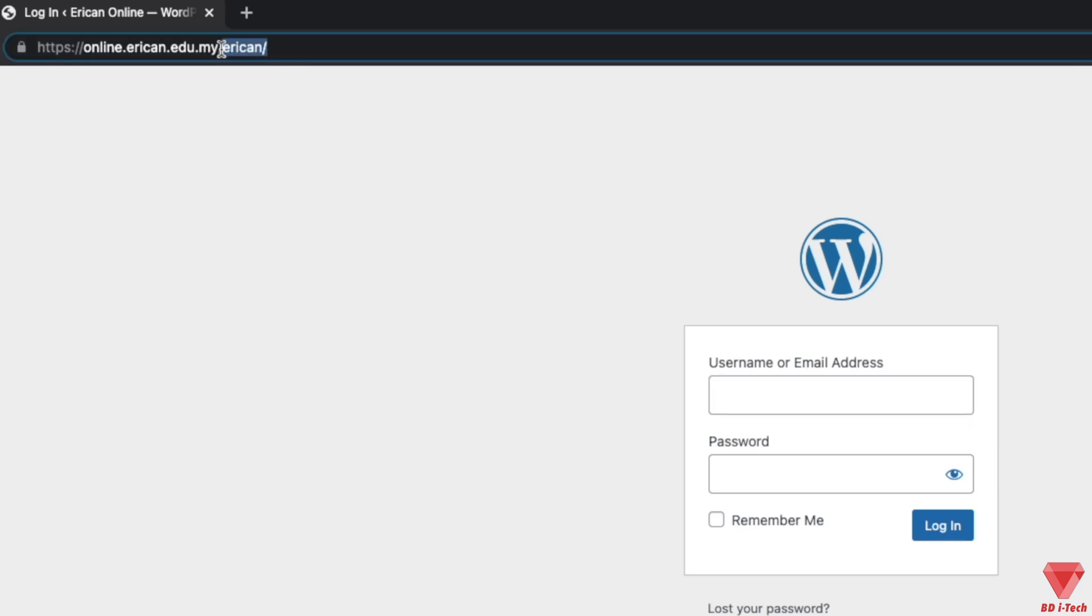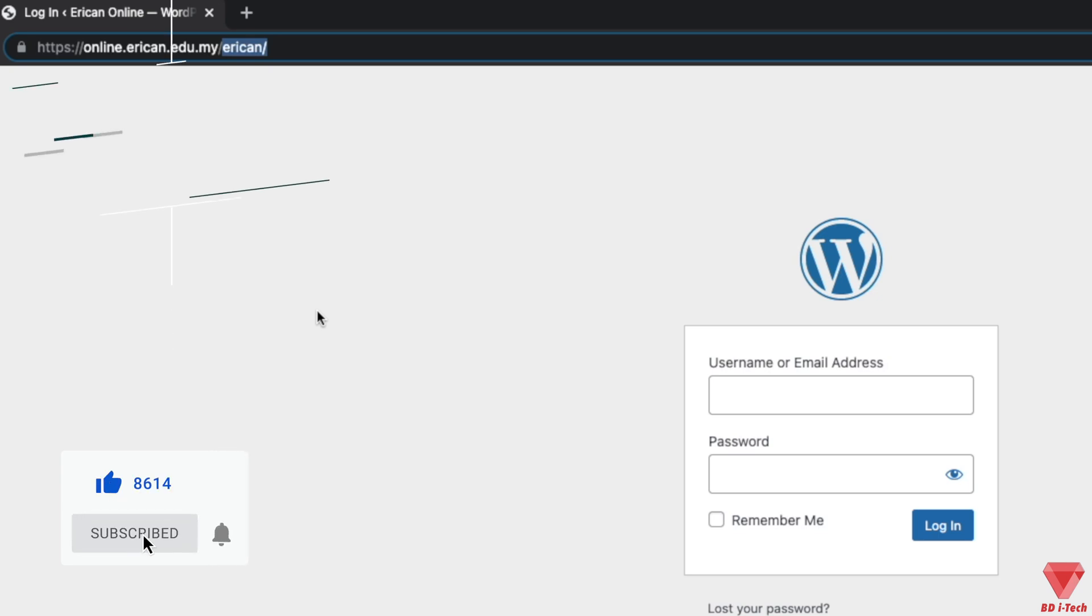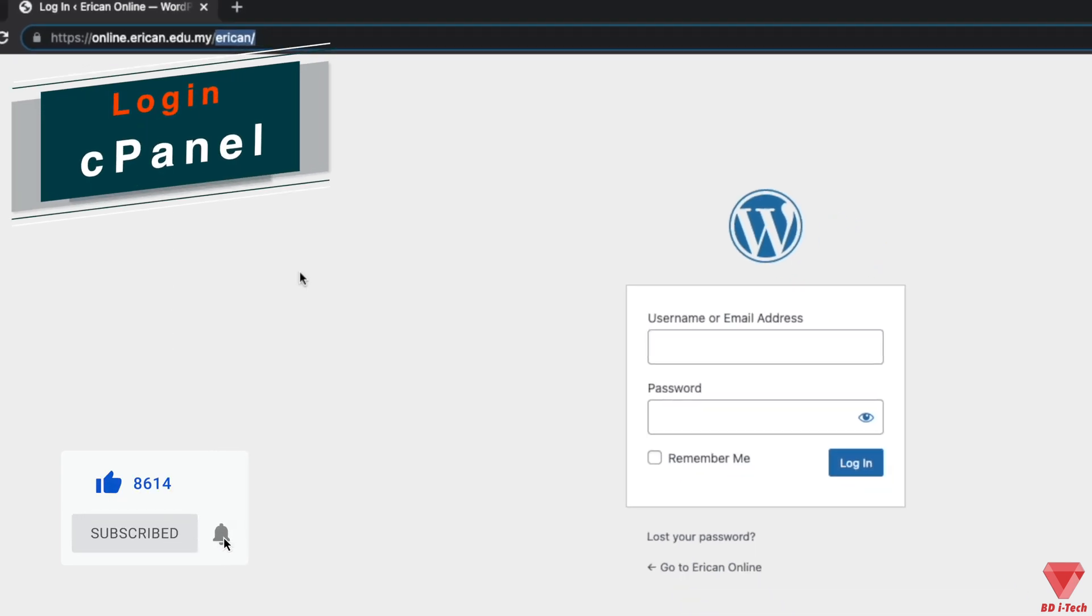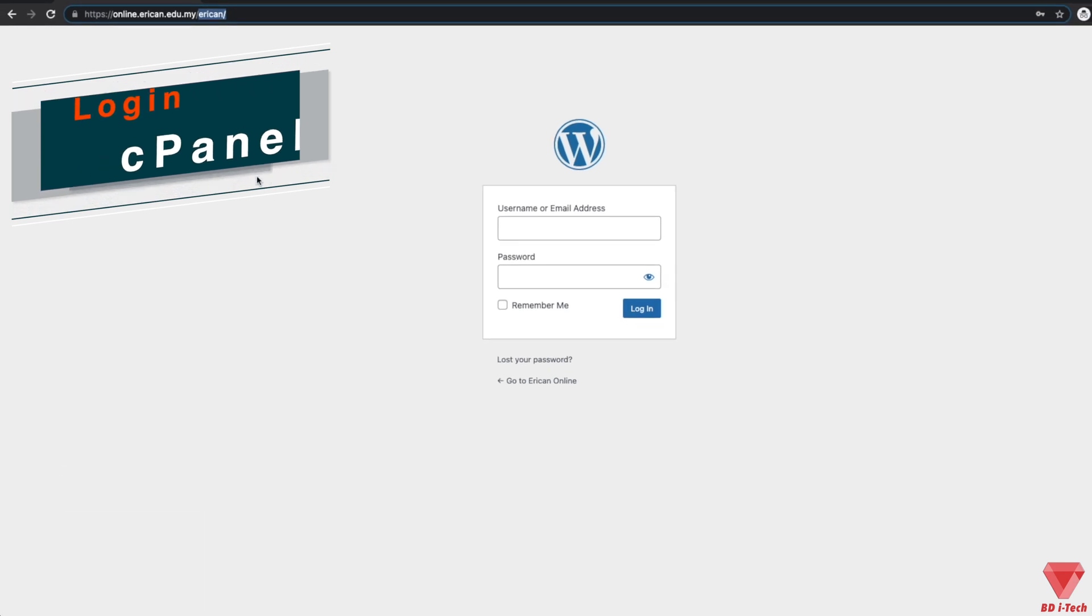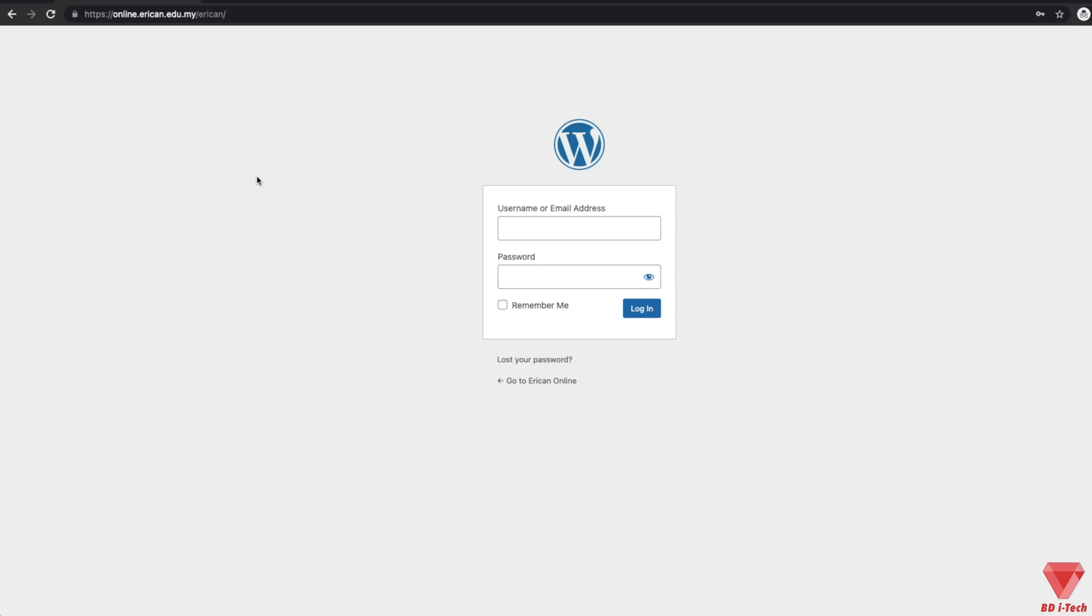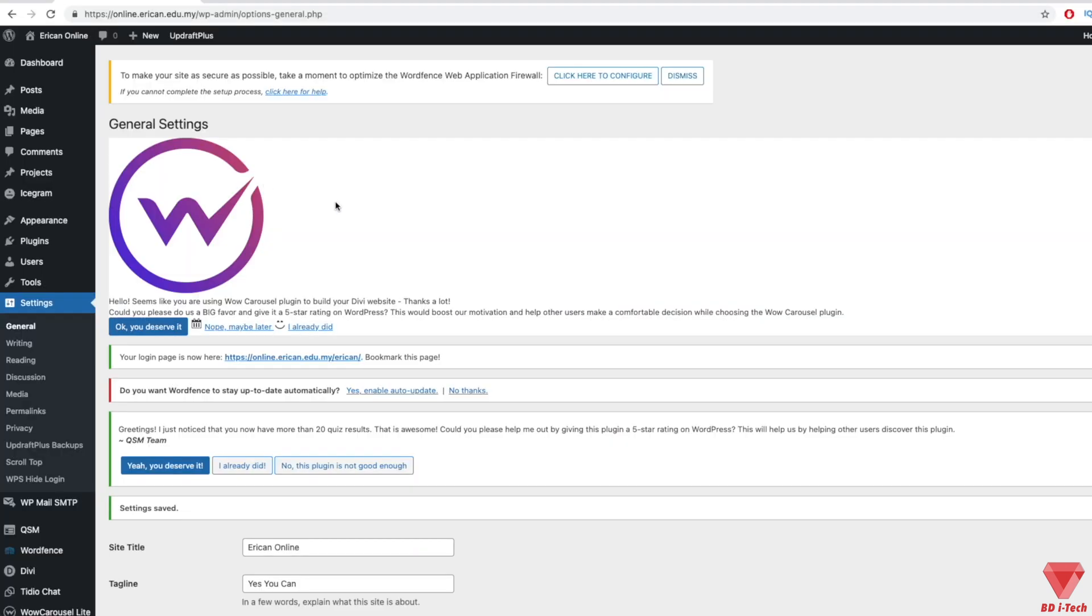In case you forget your login URL, the easiest way is to login to your cPanel. The cPanel login information is provided to you by your web host. And from here, you can